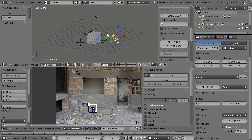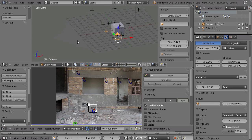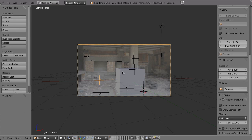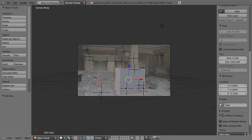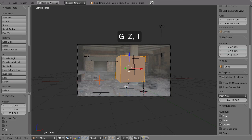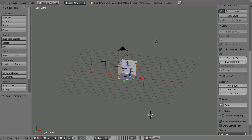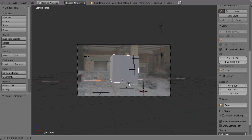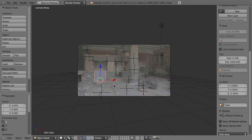When you press 0 to look through the camera, we can select the cube, go to edit mode with the Tab key, and then hit G, Z, 1 — because the default cube is two Blender units and the default origin is at the center. Pressing G, Z, 1 moves it up one Blender unit so that the origin of this cube is now at the bottom center, which makes it easier to place, scale, and move around.